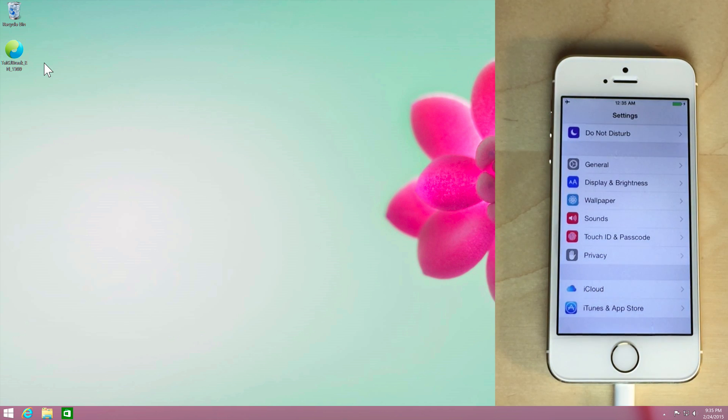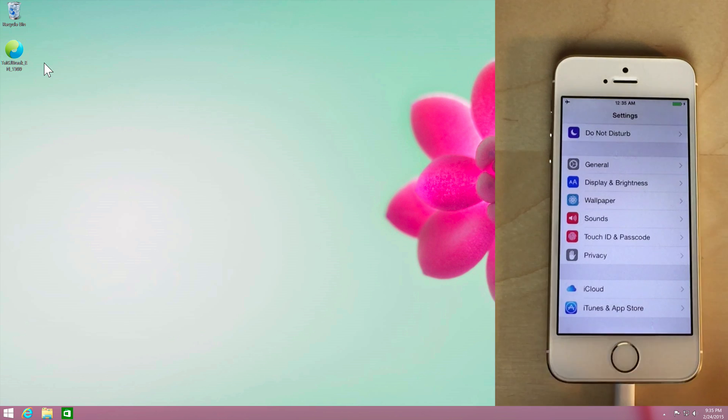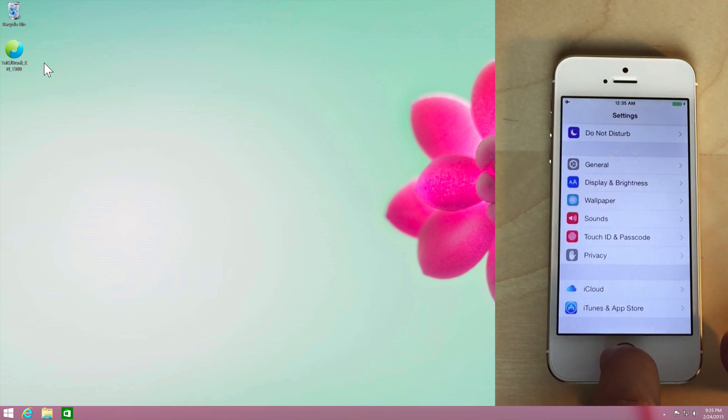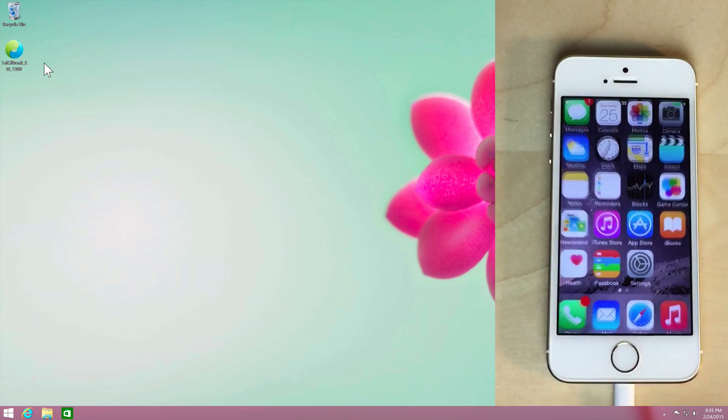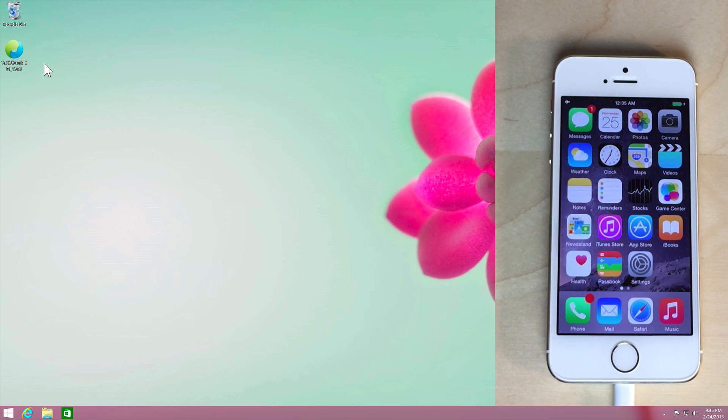So once you take care of those brief steps there, you're ready to start the jailbreak process. So what I'm going to do, just make sure your device is hooked up to your computer.